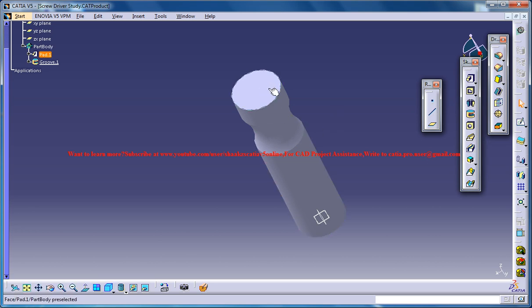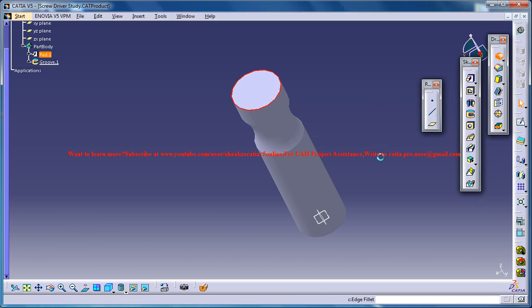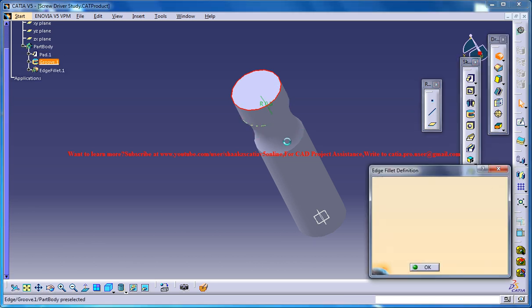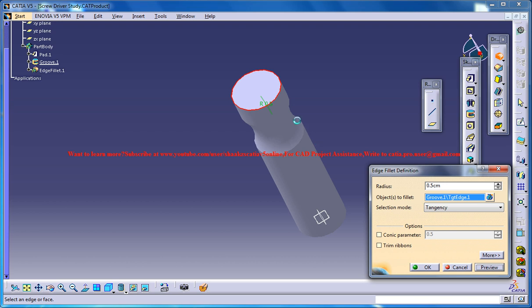The next thing you can do is select the edge here and go for an edge fillet. You could maybe go for a point. I guess 0.5cm is too high, maybe 0.2cm will be fine.